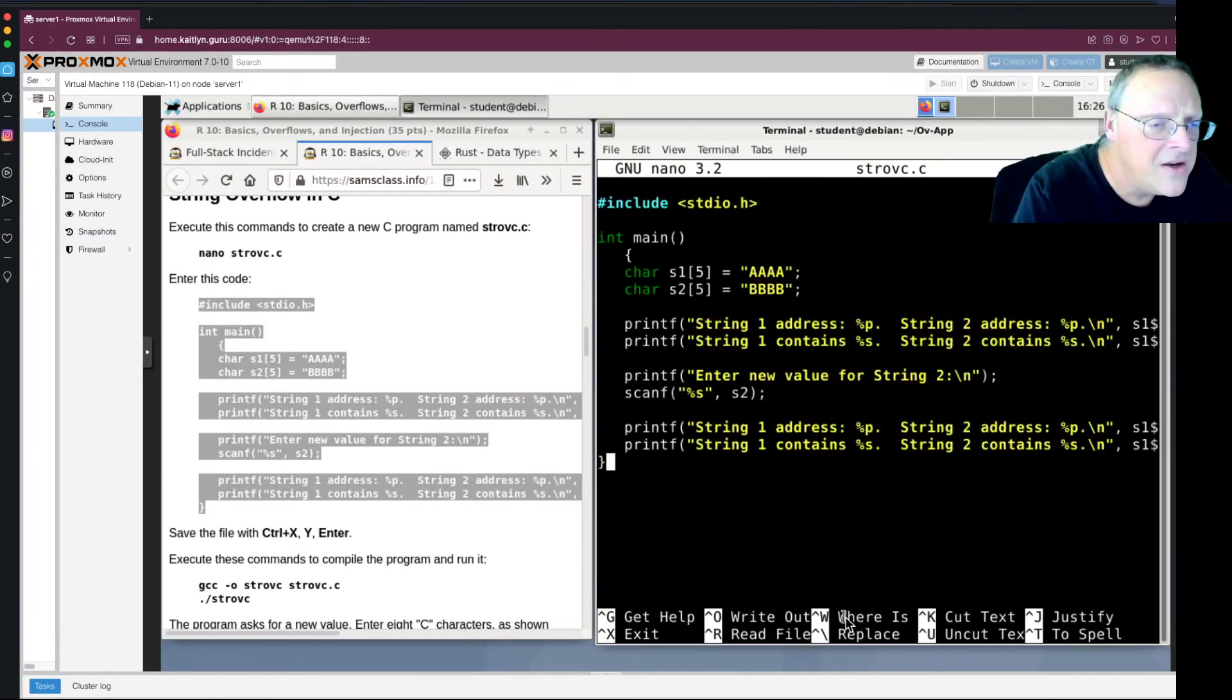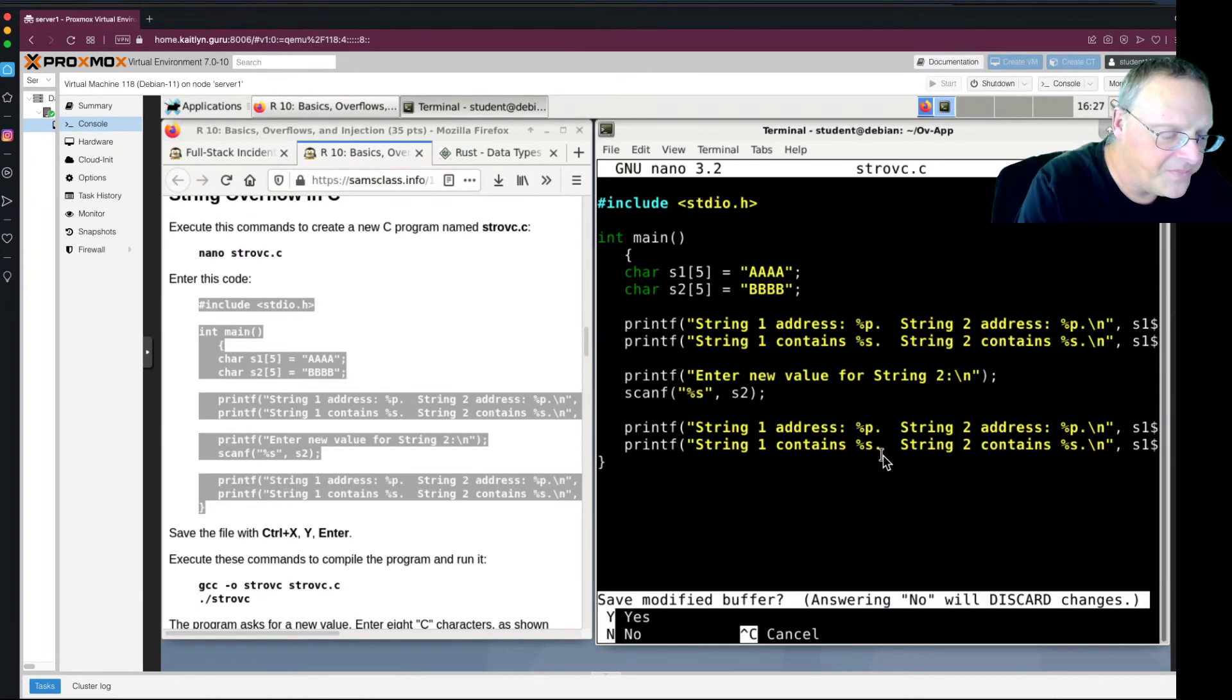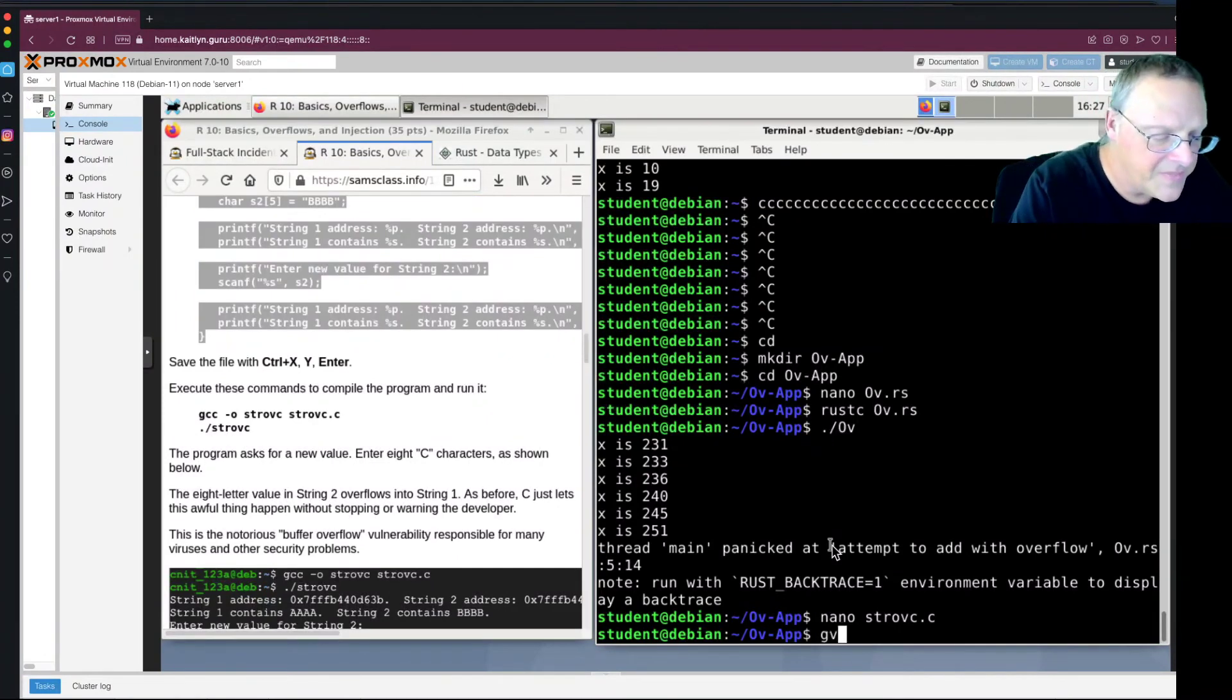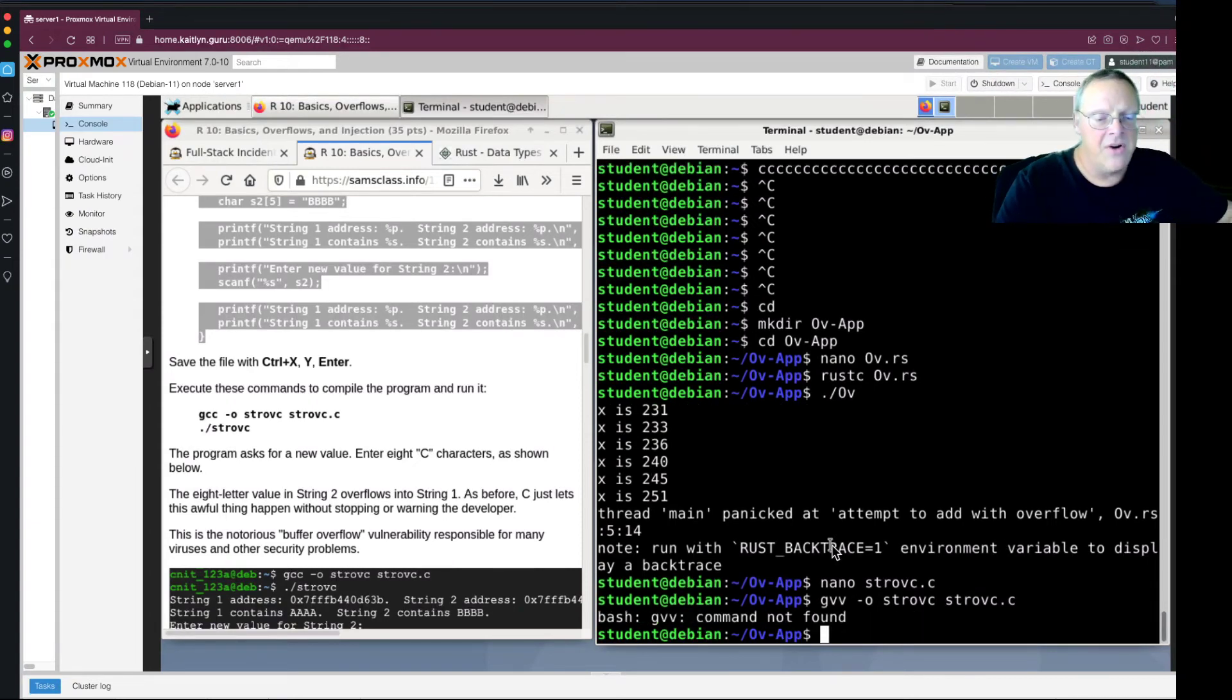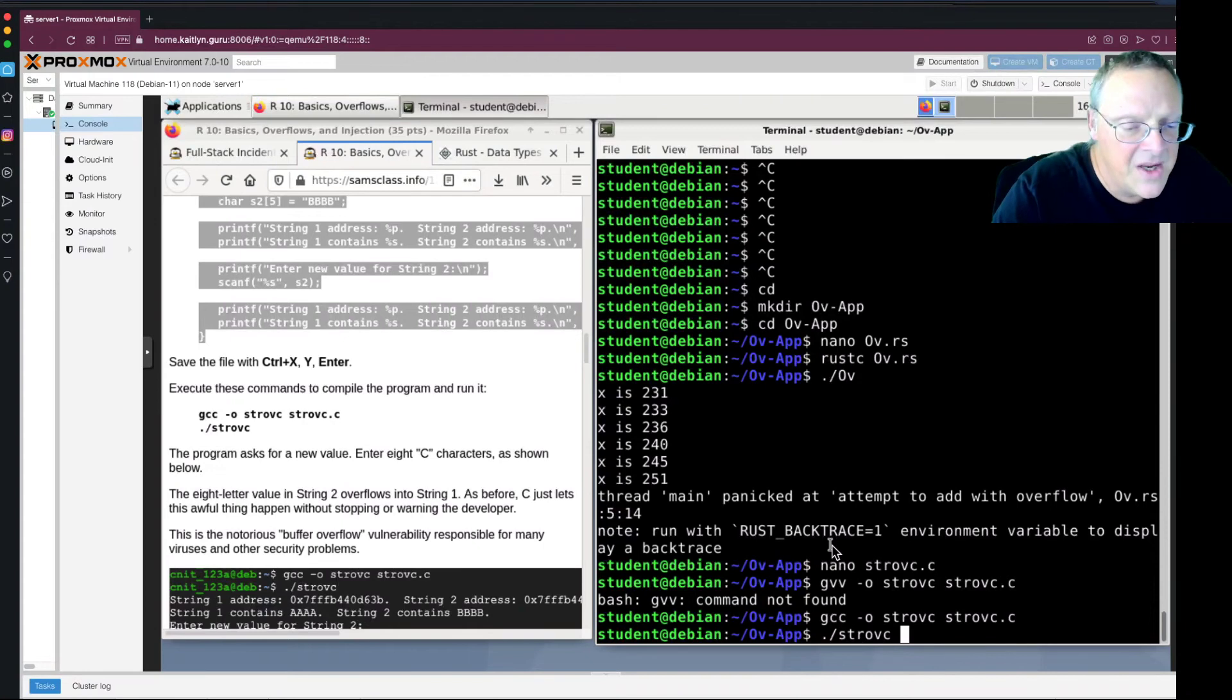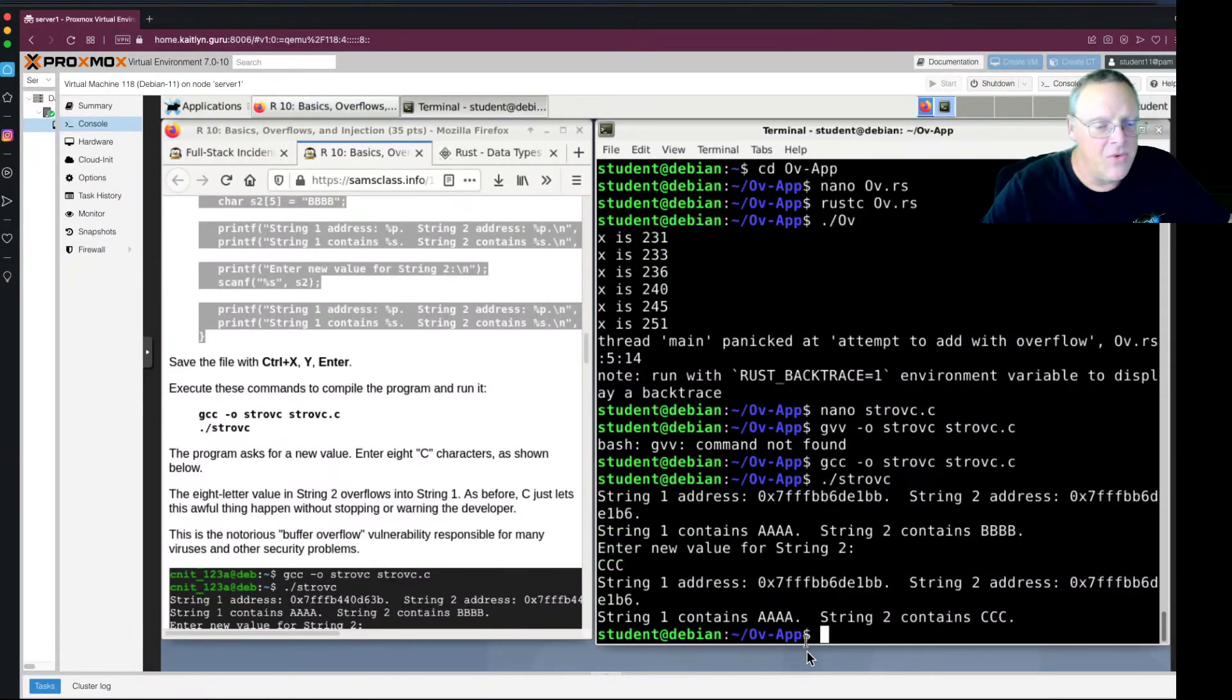So here's the code. I define a variable called string 1 with room for five letters that has A's in it and five letters that has B's in it. And then I take and read a value from the user and put it in string 2. And then I just print out the results again. So I save this one. And then I compile that. So string 1 is this address ending in bb. String 2 is ending in b6. So string 1 is just a few bytes after string 2. Now I can put in a new value for string 2. So if I put in ccc, then it works. String 1 contains aaa. String 2 contains ccc. There's no problem.